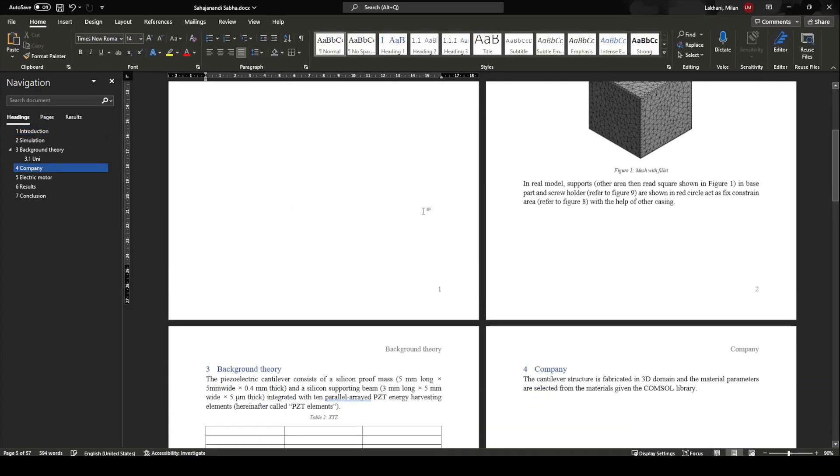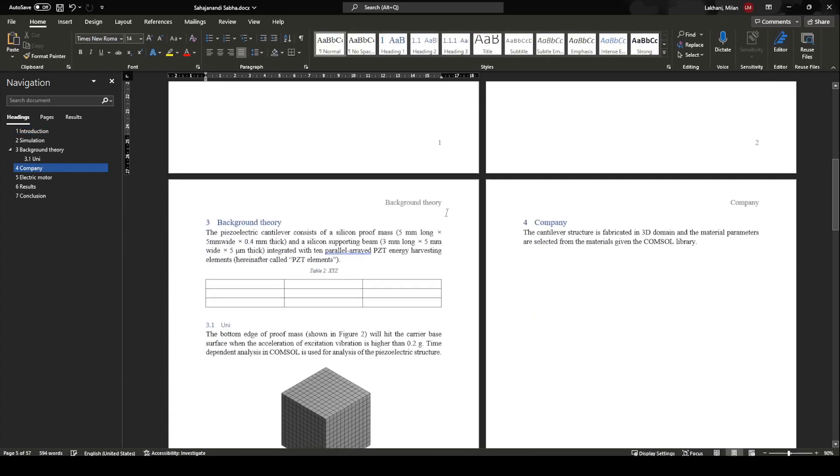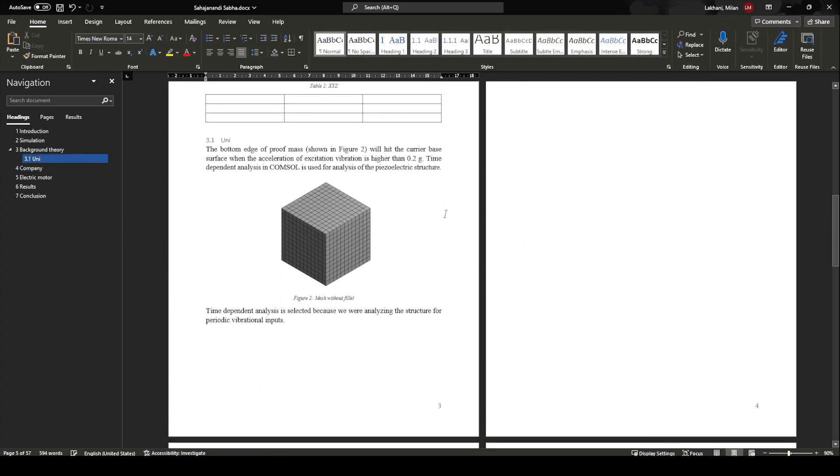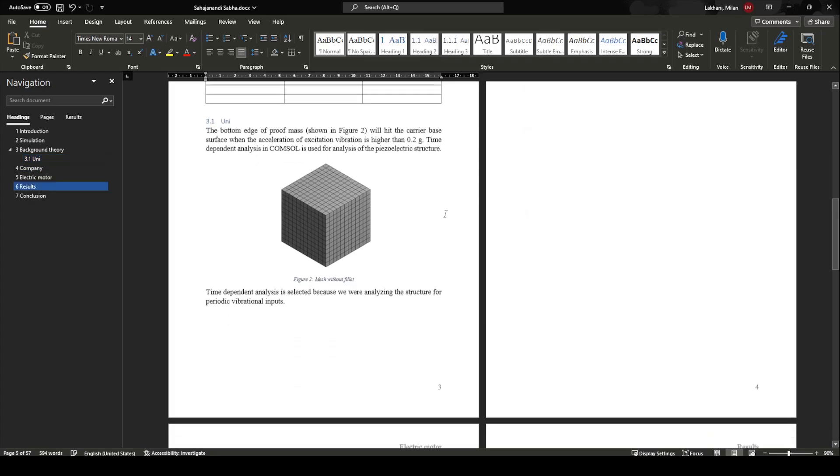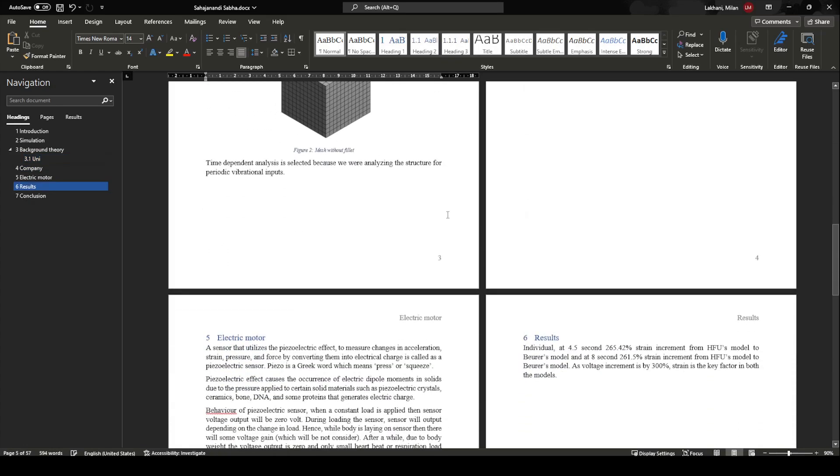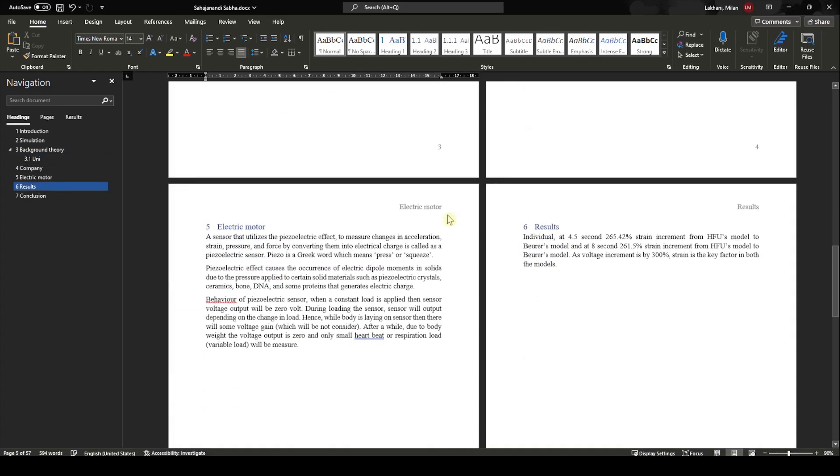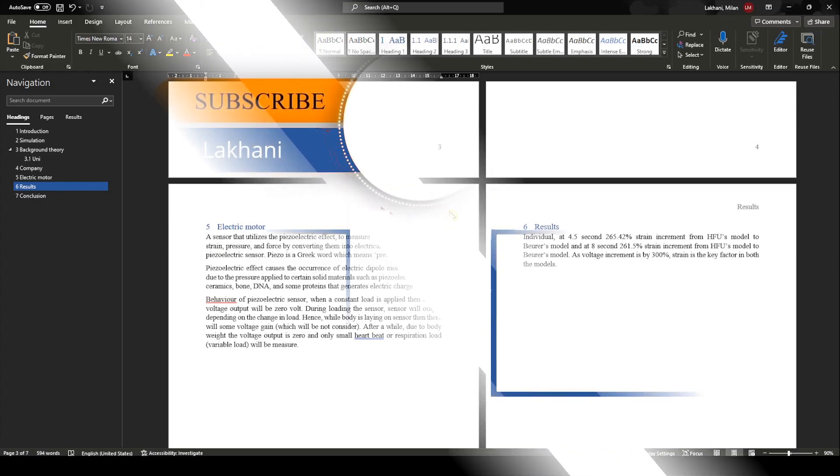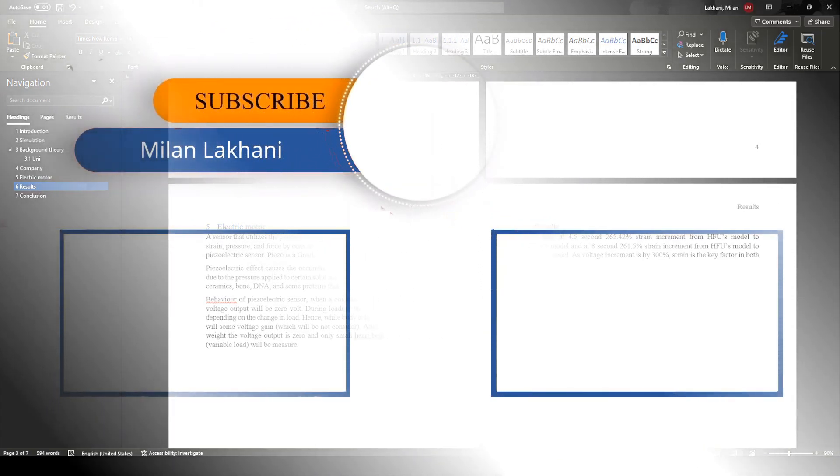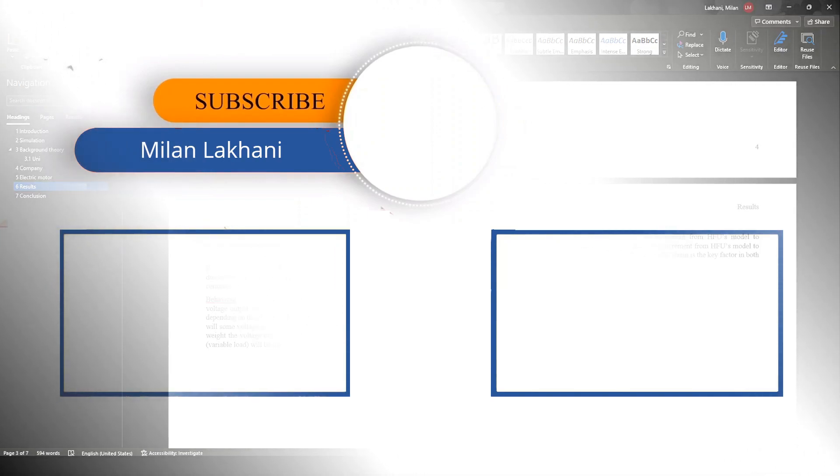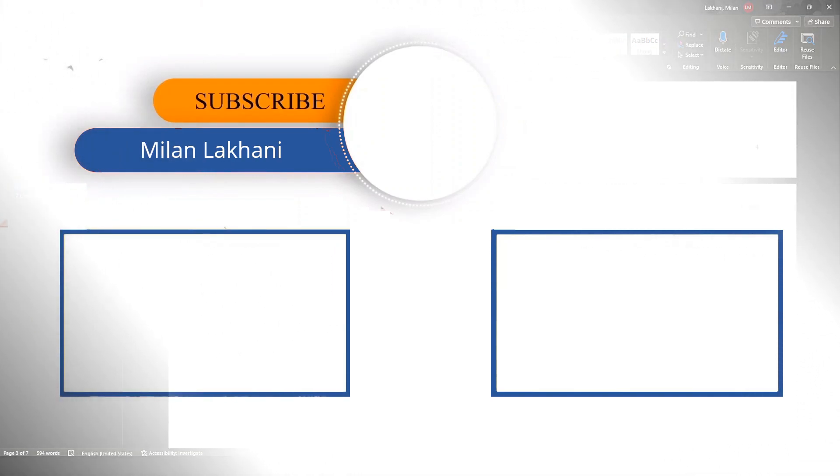That's it for this video. Thank you for watching. There is one or two more videos regarding table of contents, so subscribe to the channel and see you in the next one. Bye!